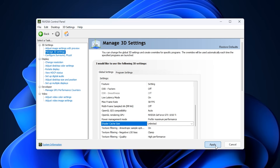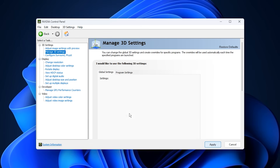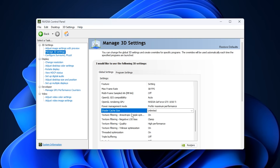Setting Shader Cache to Unlimited allows NVIDIA to store as many shader files as needed without constantly deleting or rewriting them, which reduces stutters during gameplay. With Shader Cache set to Unlimited and all old cache cleared, your GPU can now rebuild shaders cleanly. This results in smoother gameplay, more stable FPS, faster shader loading, and a much more consistent gaming experience overall.